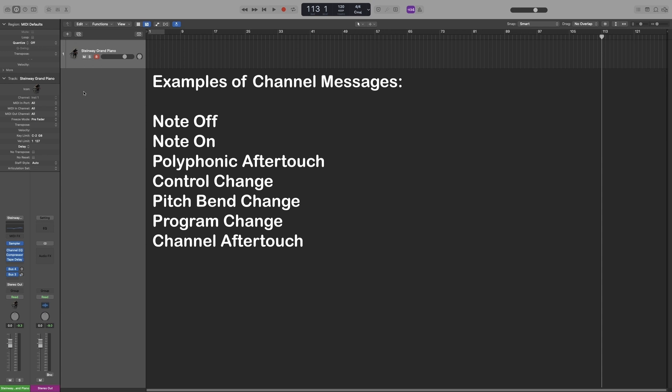Another good one, especially if you use synths, is the aftertouch. According to the pressure you apply on the keys, a different message will be sent to the system. Or another one is pitchbend.